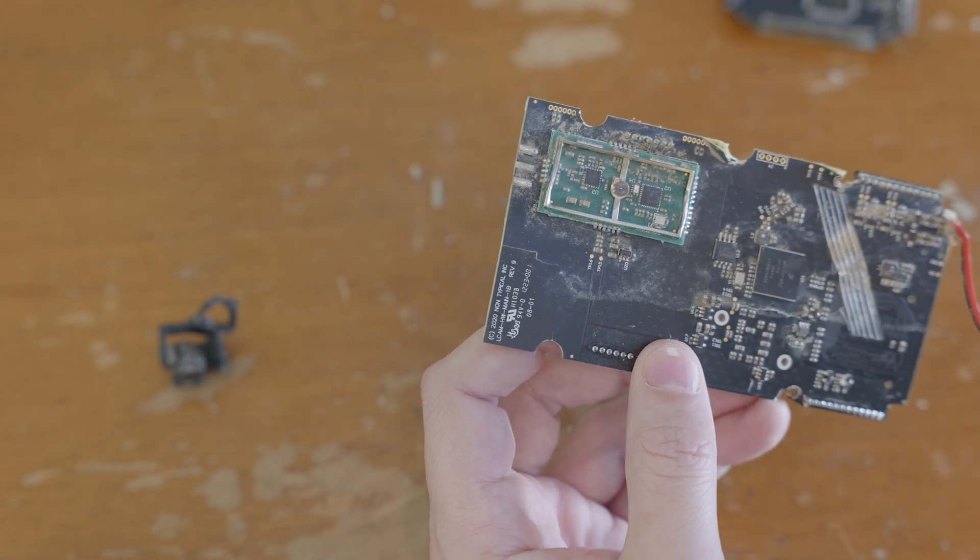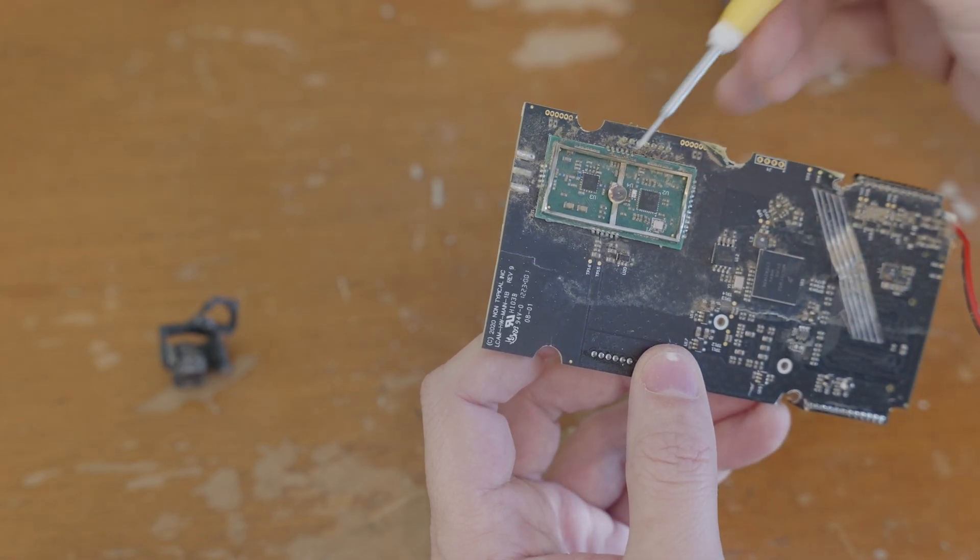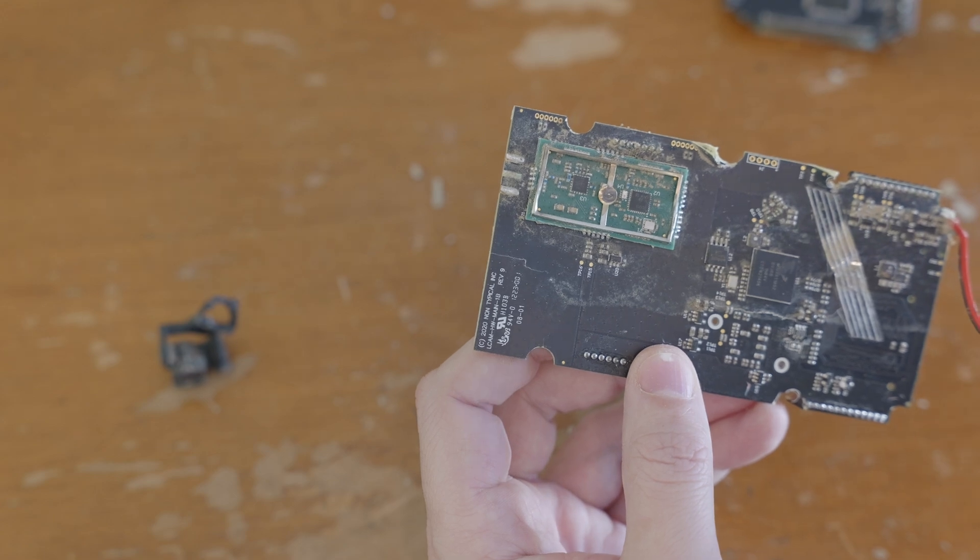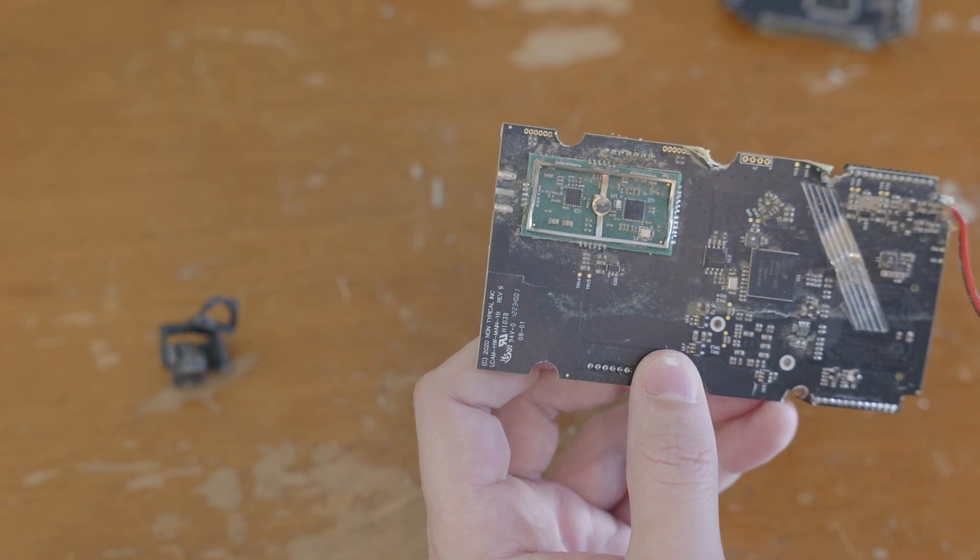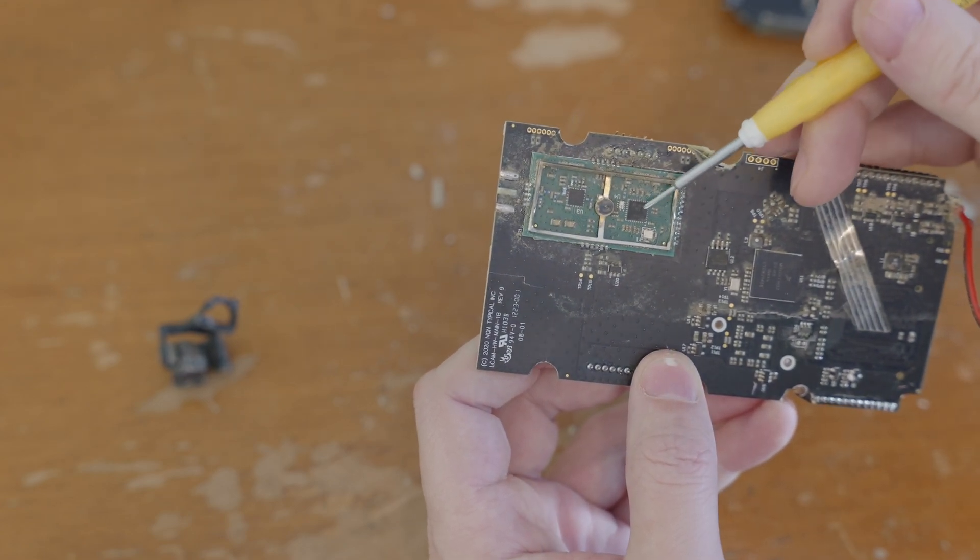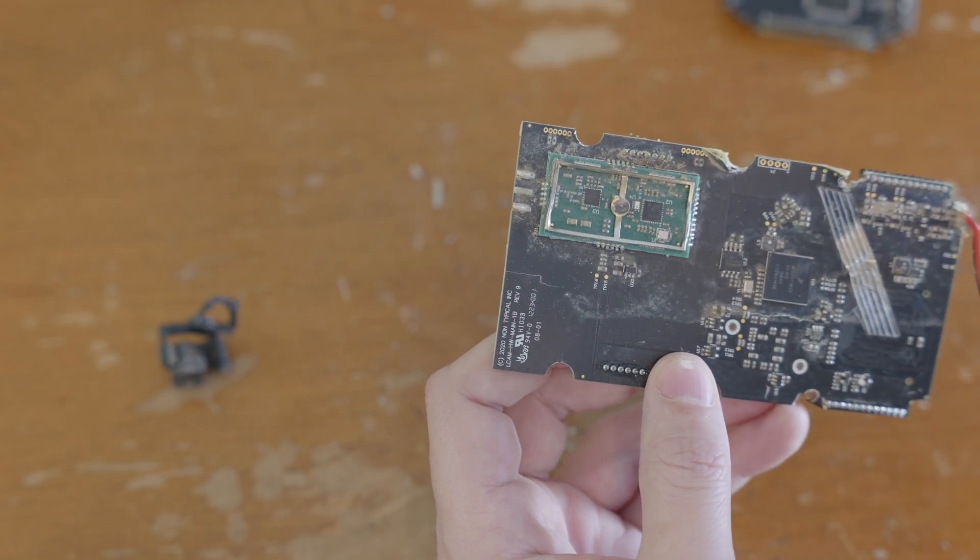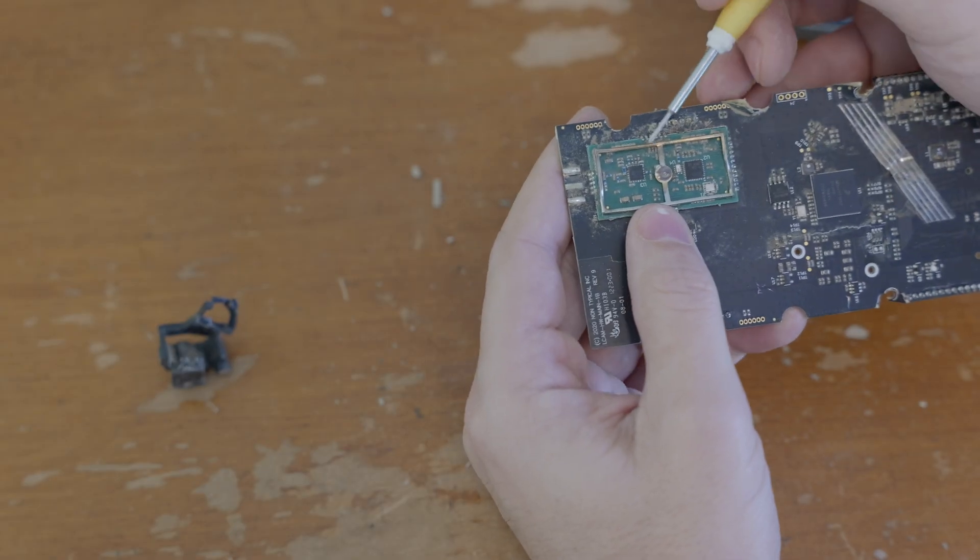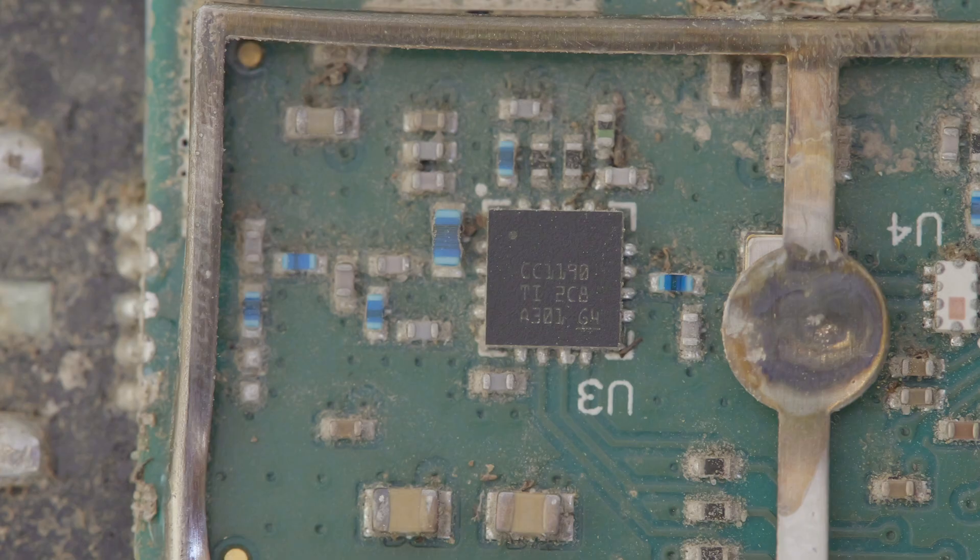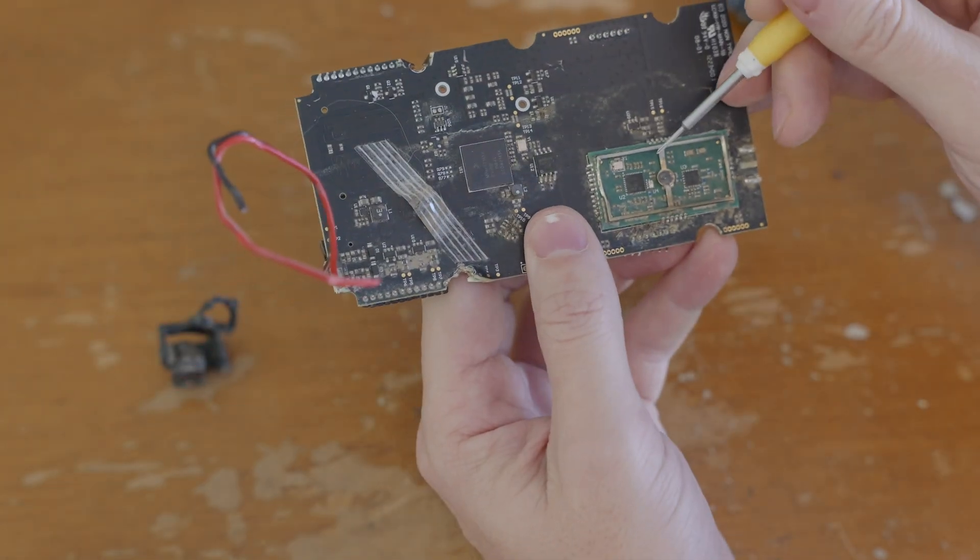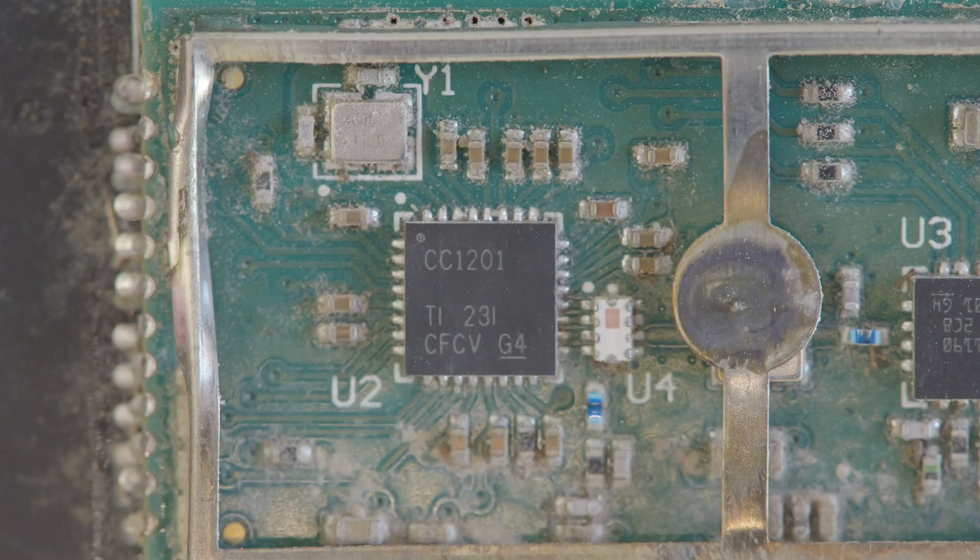The RF communications are kind of interesting. These are a couple of Texas Instruments chips. This one up here, the little one, this is a front end. So I think it's handling some of the amplification and stuff. And then this is the module that actually handles all the RF communications. So the little one, like I said, it's a Texas Instruments CC1190. And then the bigger one, as I have a capacitor fall off, the bigger one is a Texas Instruments CC1201.